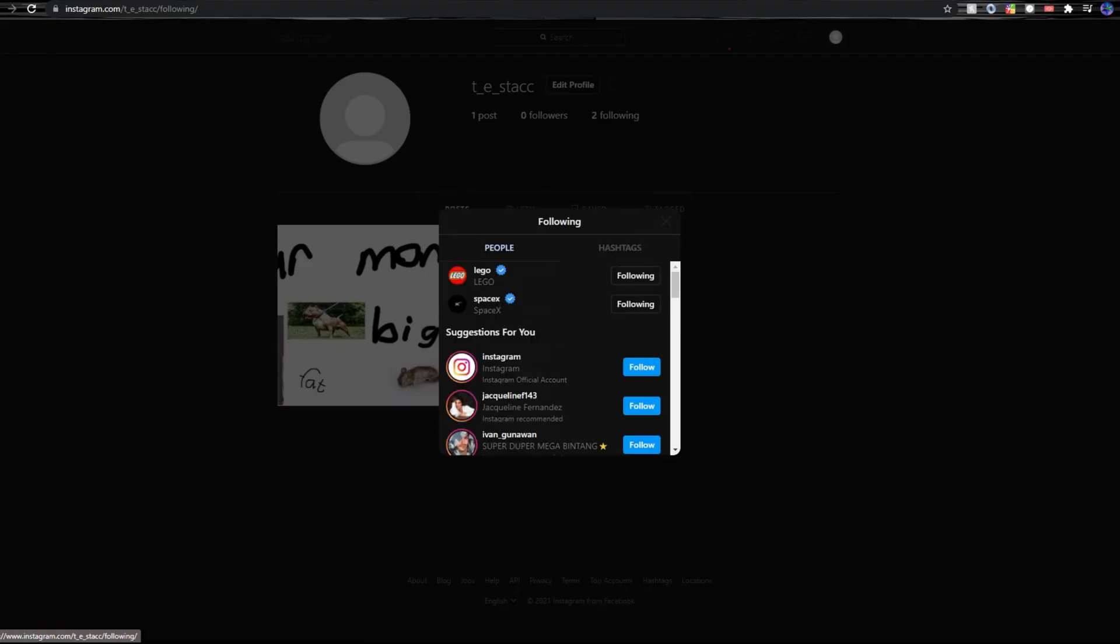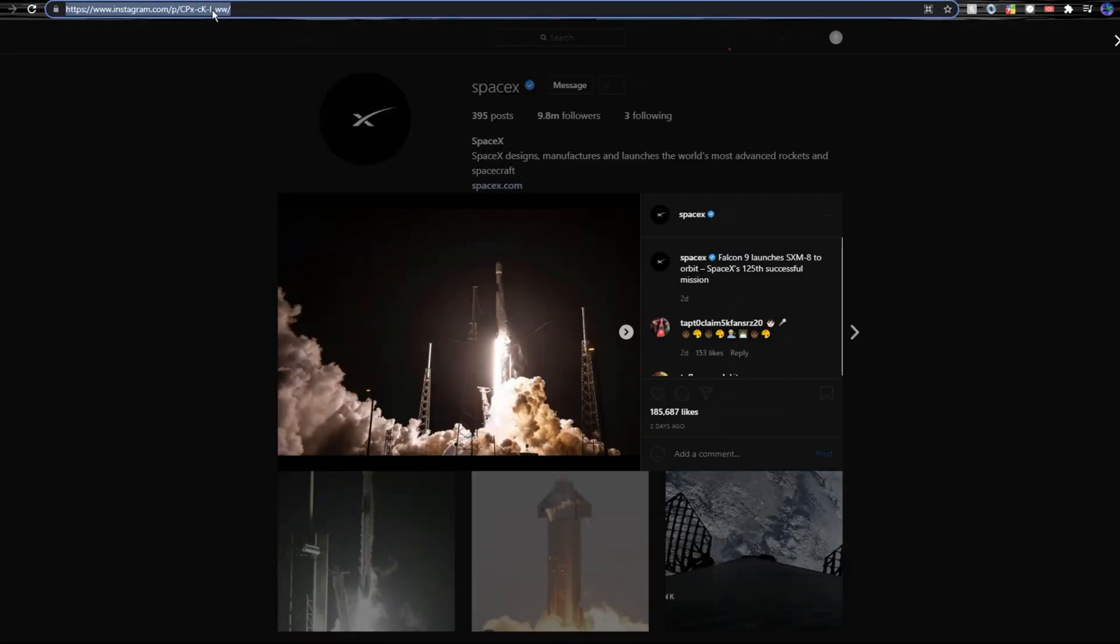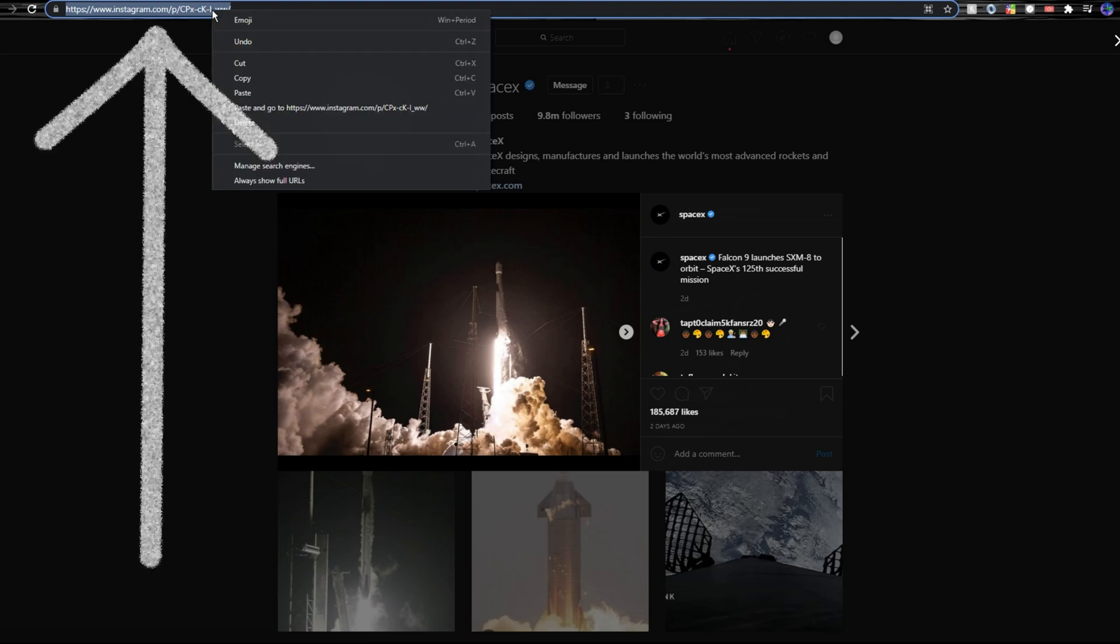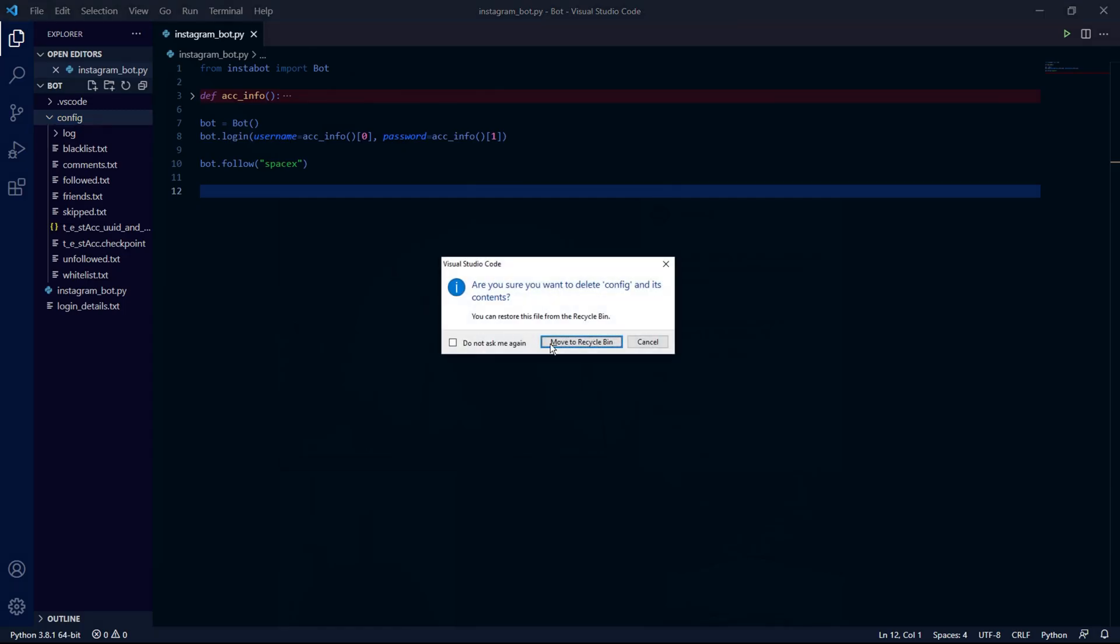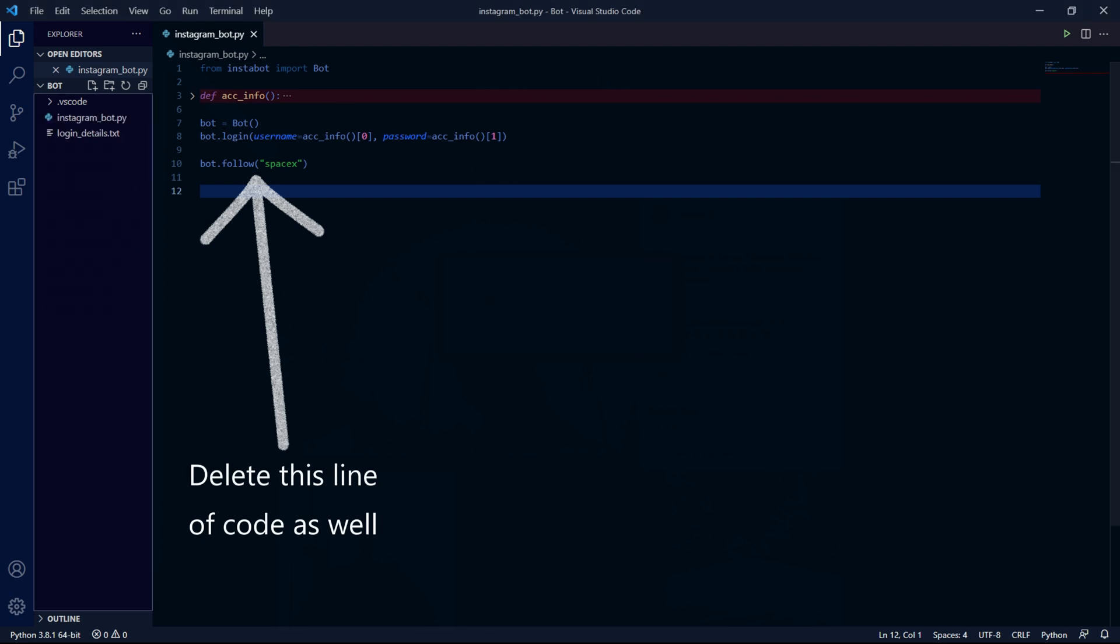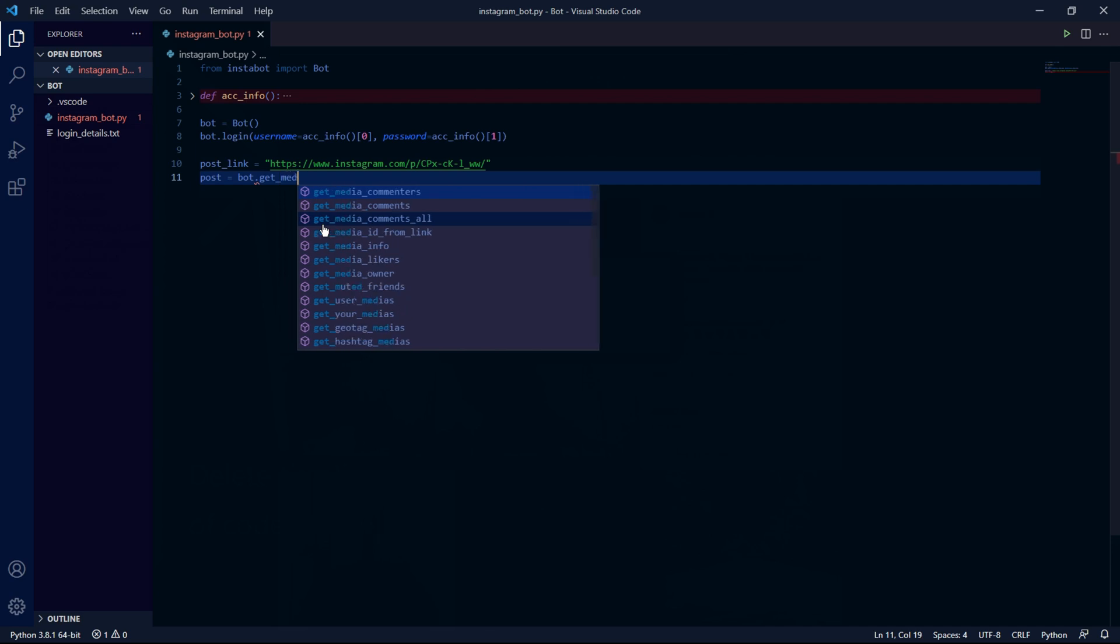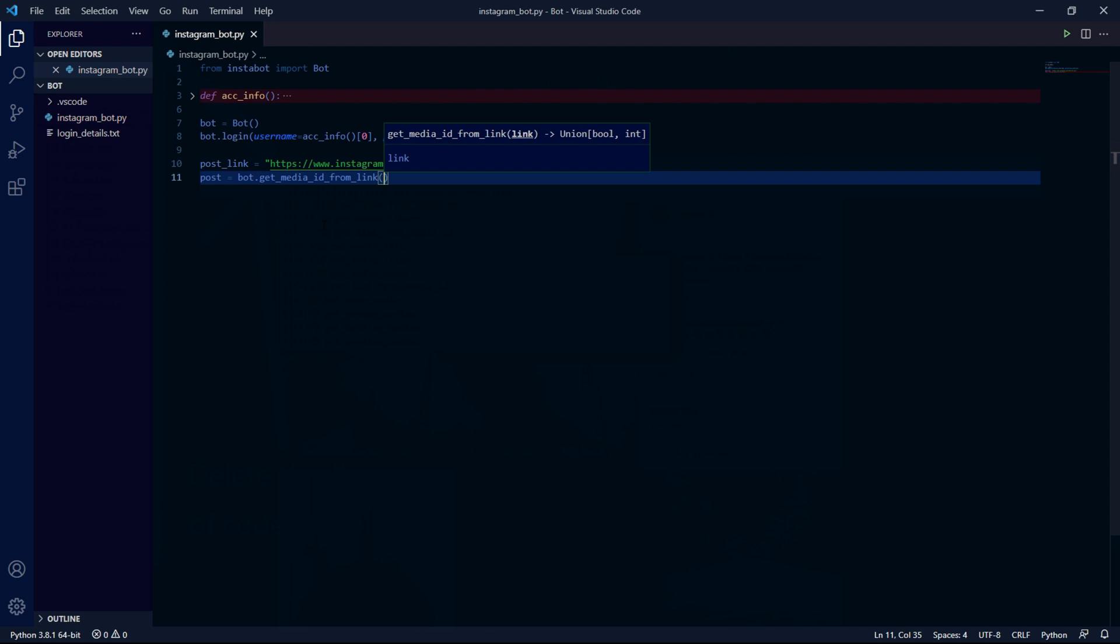Before heading back into our project we need to decide what post we want to comment and like on. So I'll be going to SpaceX and I'll be choosing the latest post. Make sure to click on the post and then here we need to copy the link of the post. Then back inside our project we delete the config folder. Then we can store this link as a string in a variable called post_link. After this we type post equals bot.get_media_id_from_link. Then as an argument the variable we just created. This will return an ID which the bot can use to find the post that we want.